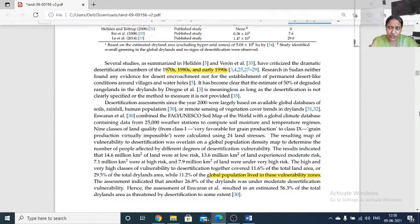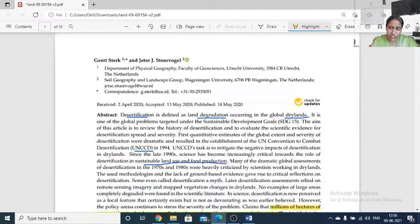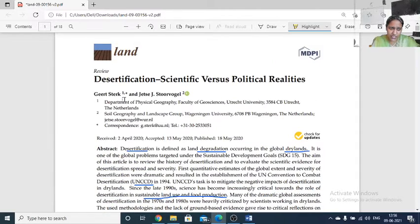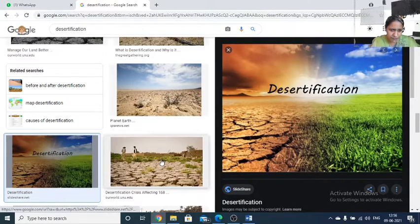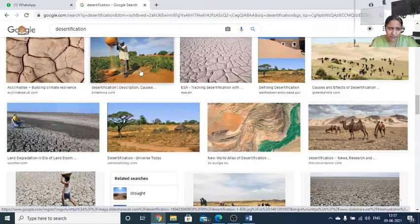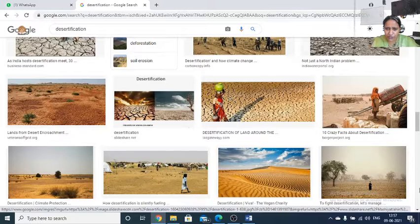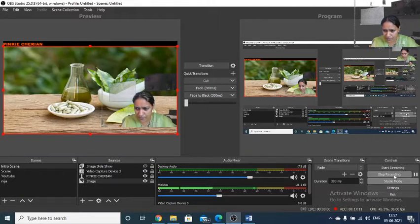Desertification is a very crucial point that we should analyze. Combating measures and protocols have to be implemented. This topic — desertification: science versus political realities — is covered in a paper from the Department of Physical Geography, Netherlands. We need to combat desertification and achieve proper land productivity. Thank you.